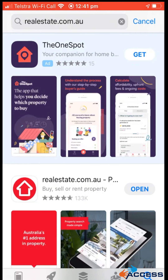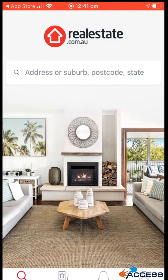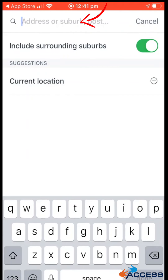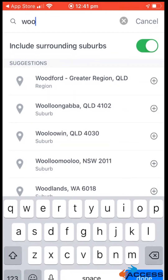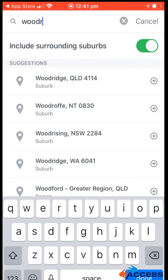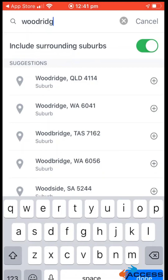Now the app has installed, so we're going to open it by clicking the open button. It's brought up the main page here. In that search bar is where you can enter in a suburb, postcode, or address of a rental property you are looking at. For example, we might enter in Woodridge.